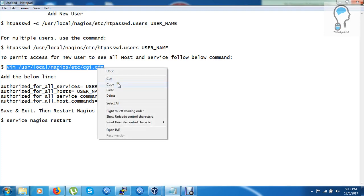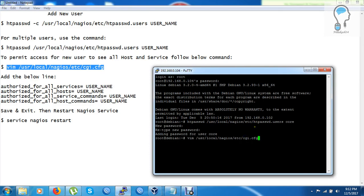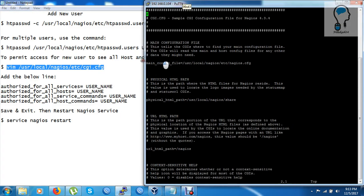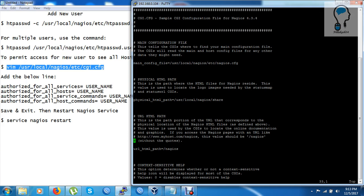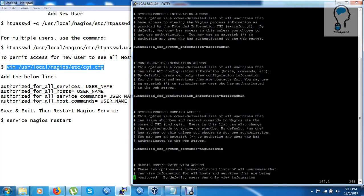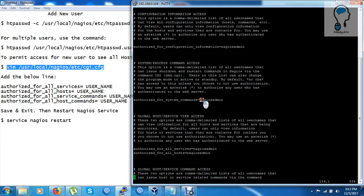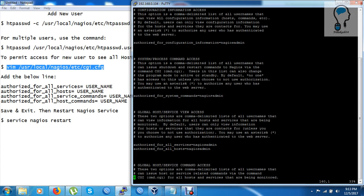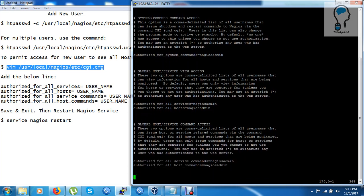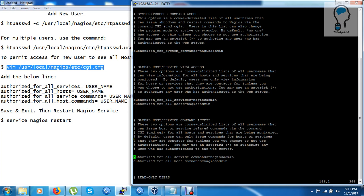I will edit the cgi.cfg file directly — copy and paste the relevant lines. I can see there is an entry for the Nagios admin user. To grant access to all resources, I have to add my new user 'core' to those entries.